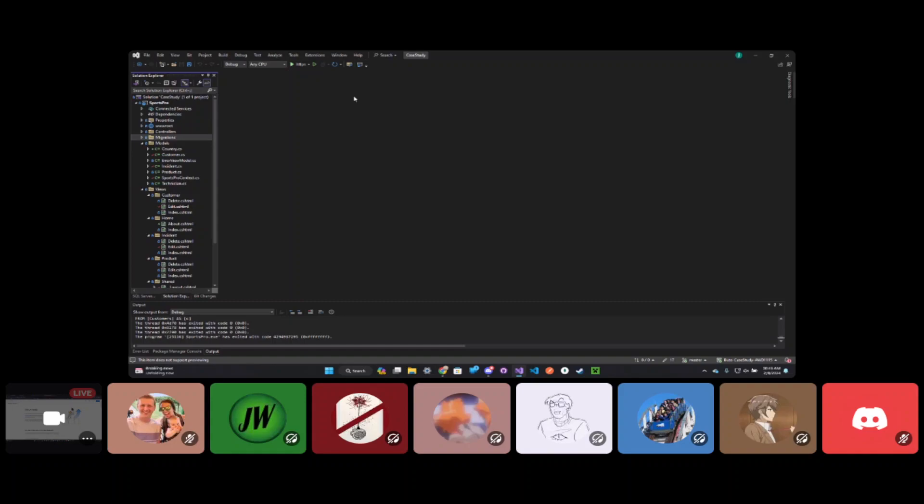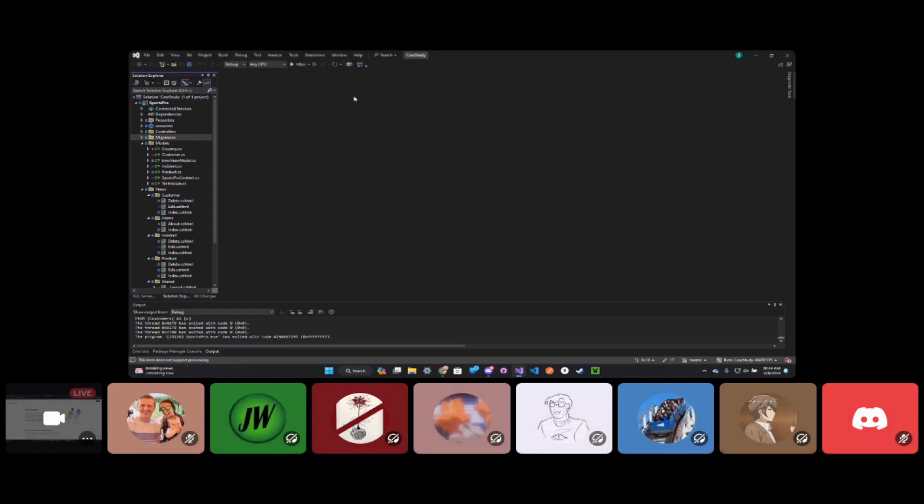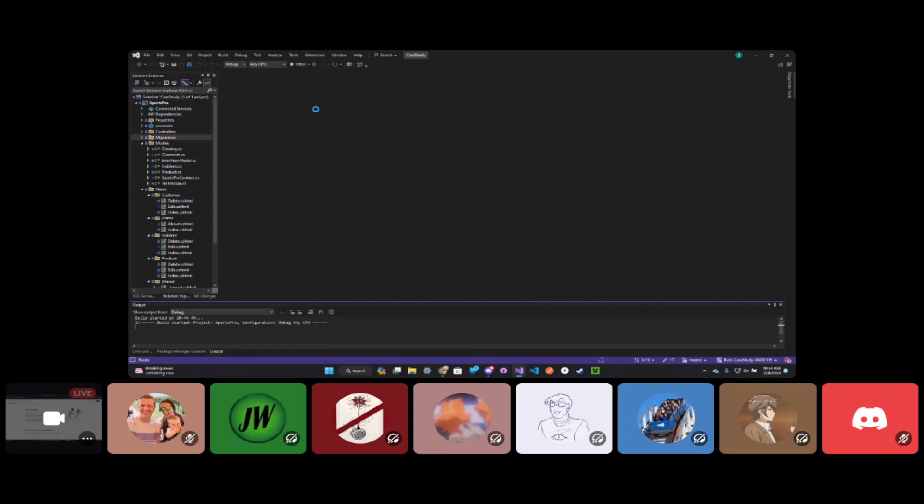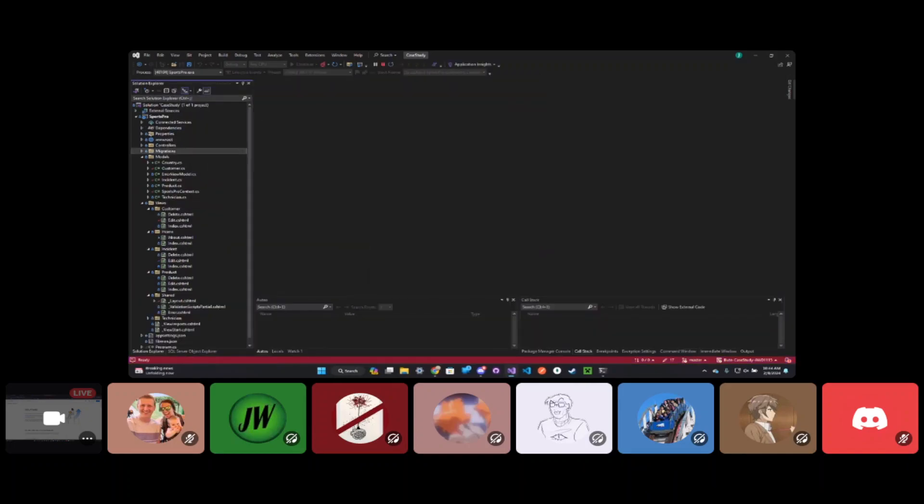The task at hand is to deploy one of our .NET Core MVC apps with the database to Azure. Atticus, a student in my class, is going to go through this exercise starting from ground zero. The app is Sports Pro, so if you want to launch the app real quick and demo it.